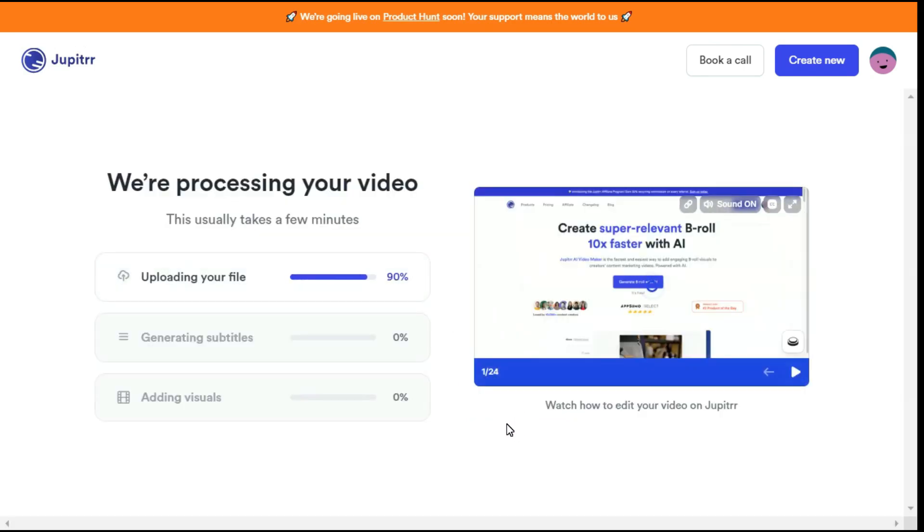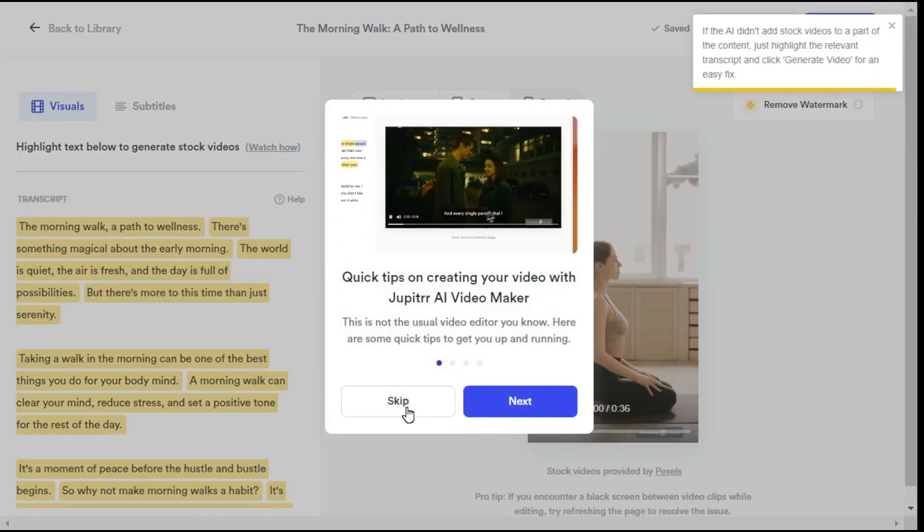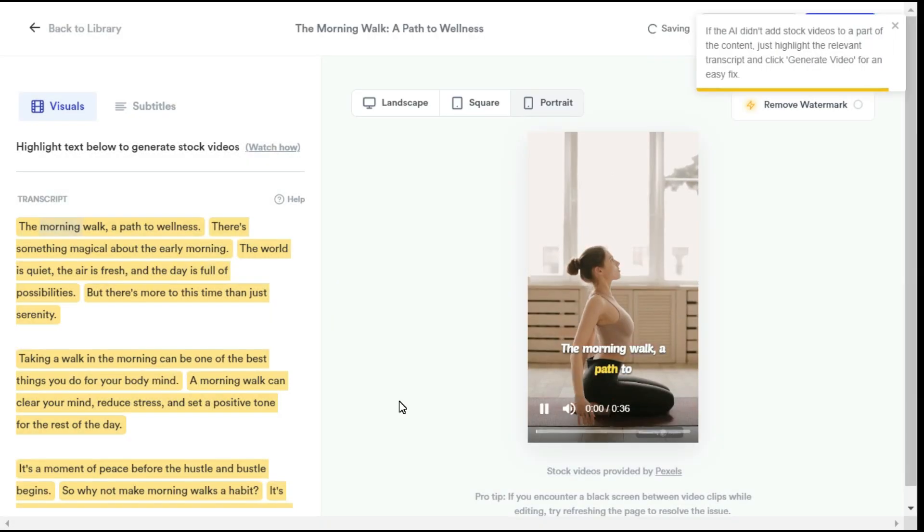It will take some time. You can see it has converted your audio into video with the help of AI.